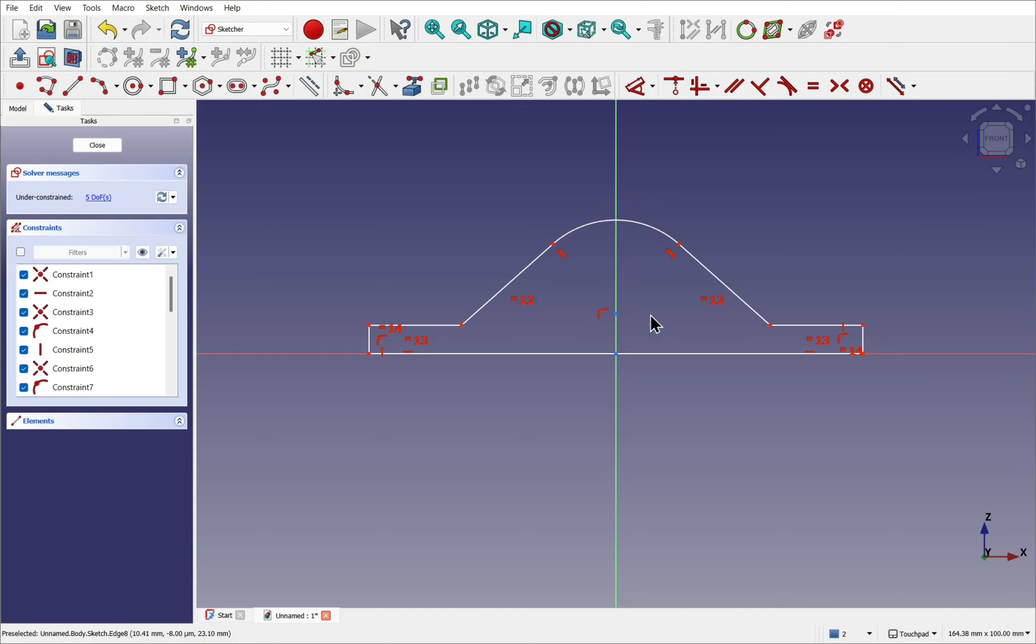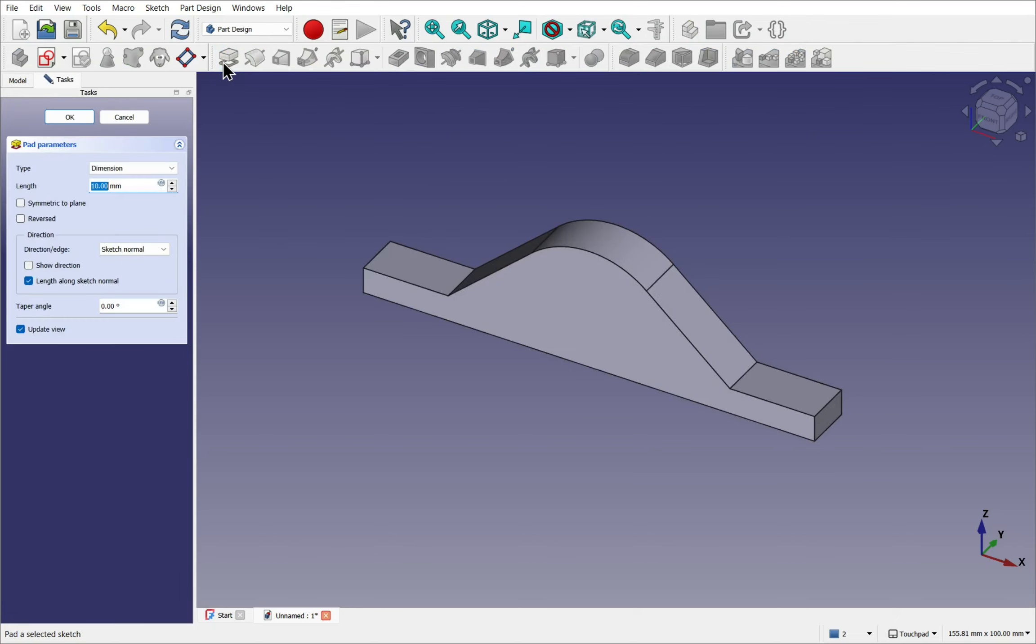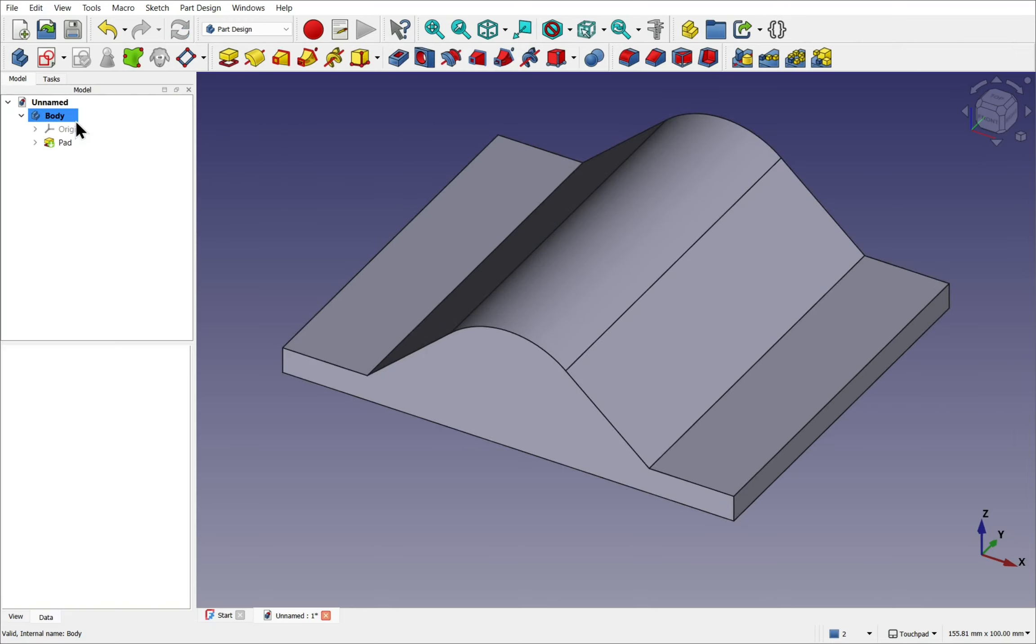So what we have is a profile that has a number of straight lines which will create planar surfaces when it's extruded. This arc will create a non-planar surface. So I'll close this now. Click on the sketch and use the pad tool. That's pad symmetrical to plane. And increase the length something like 80 millimeters and hit OK.